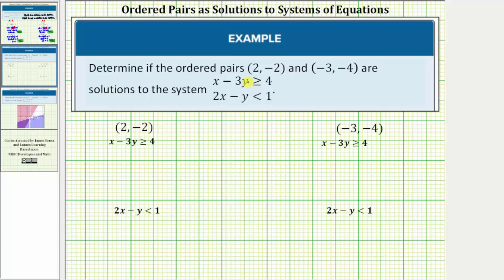Determine if the ordered pairs (2, -2) and (-3, -4) are solutions to the system of linear inequalities. If an ordered pair is a solution, it must satisfy both inequalities — it's not enough to satisfy just one; it must satisfy both inequalities.